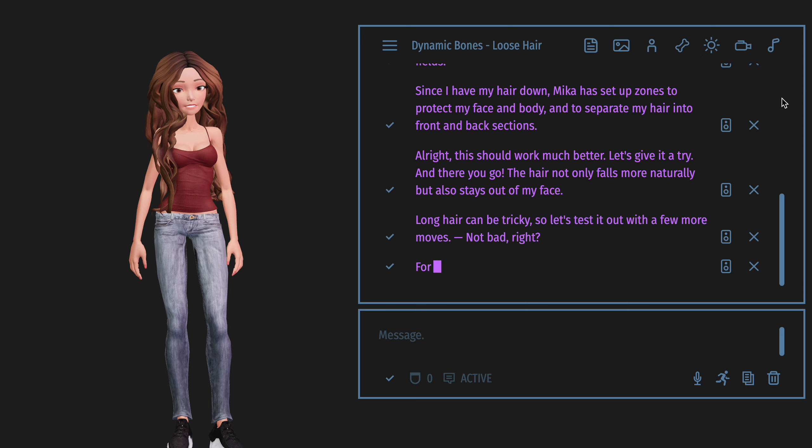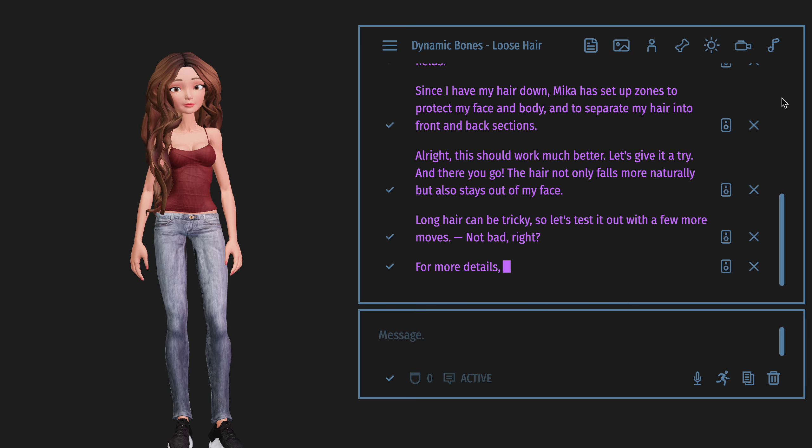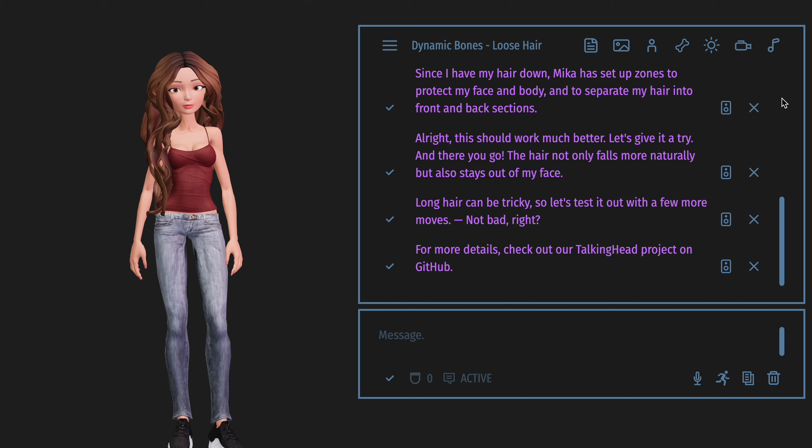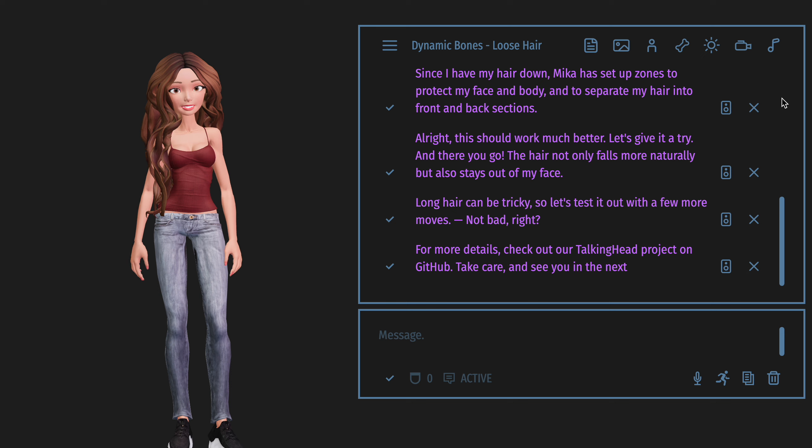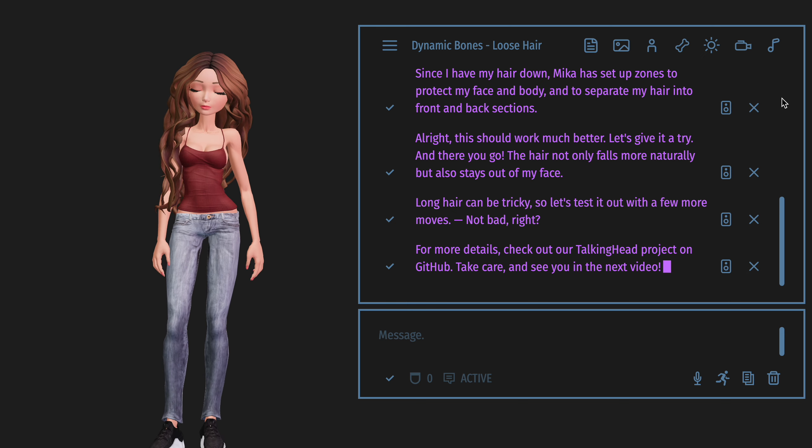For more details, check out our Talking Head project on GitHub. Take care, and see you in the next video.